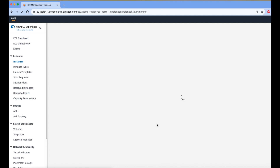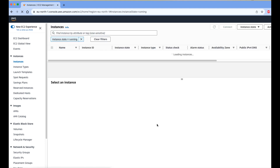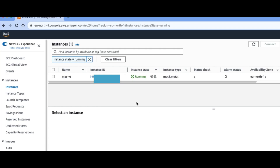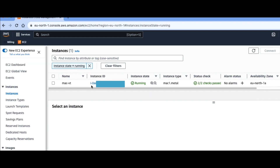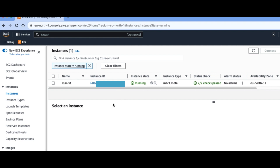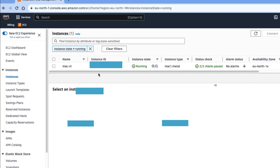Now I am going to my specific region where I have already installed a macOS instance. This is my mac1.metal instance — it is running inside the EU North region.